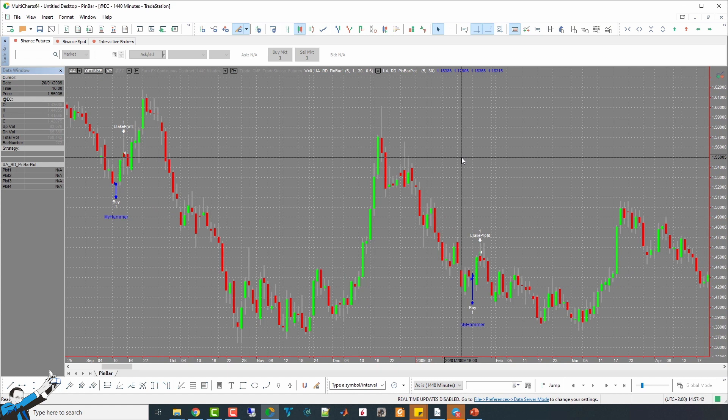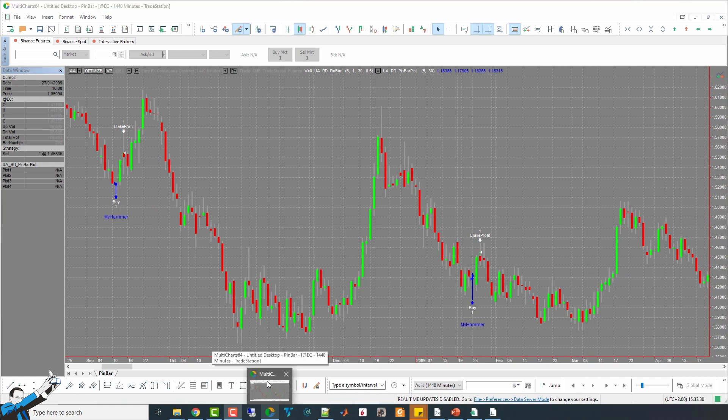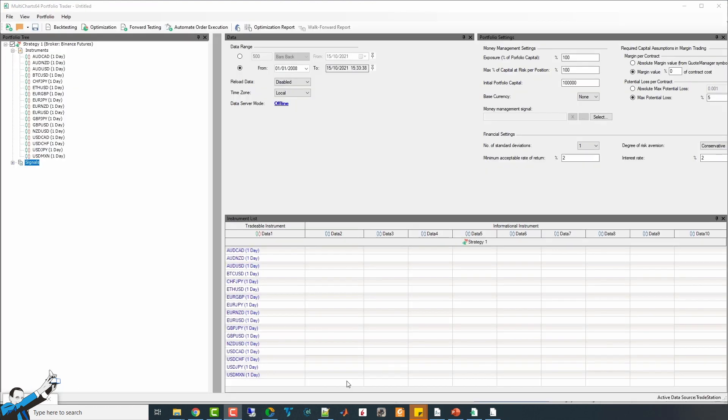An alternative could be to test the strategy on a portfolio of instruments. So, I decided to test it on a set of currency pairs to see if this approach could be useful and valid from a statistical point of view.